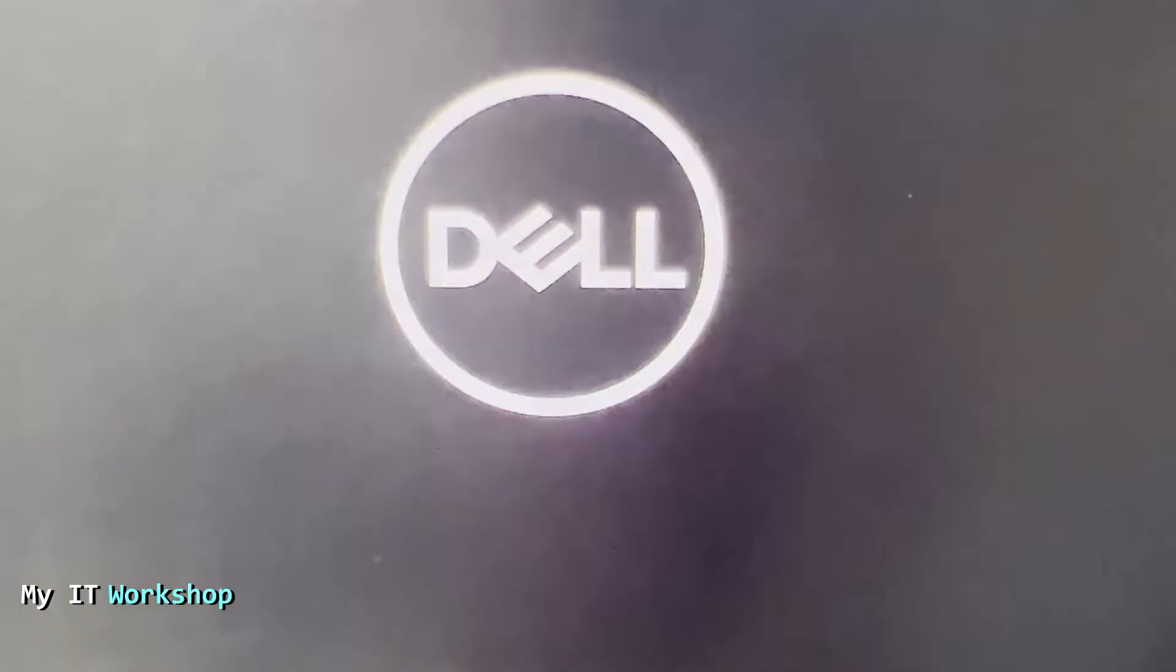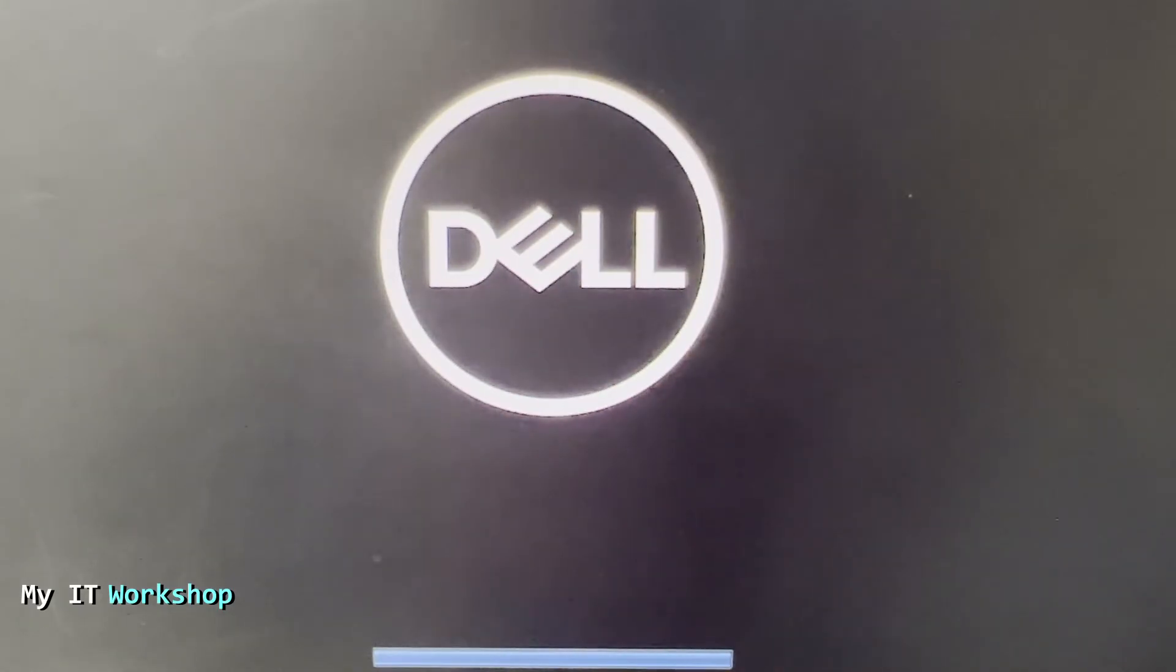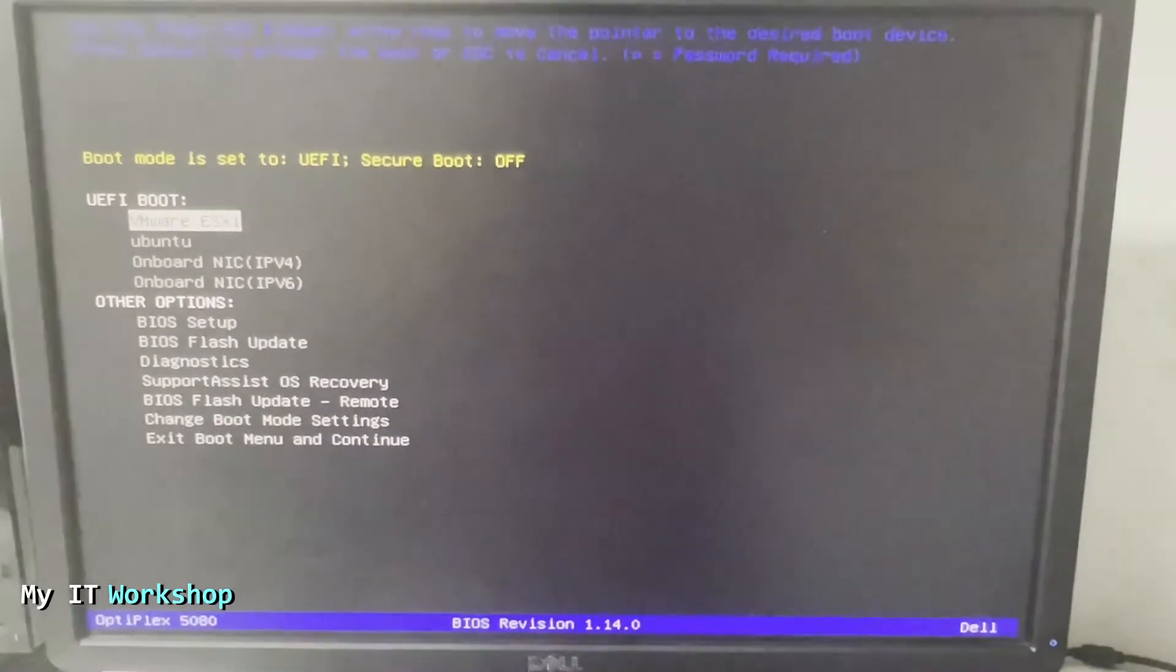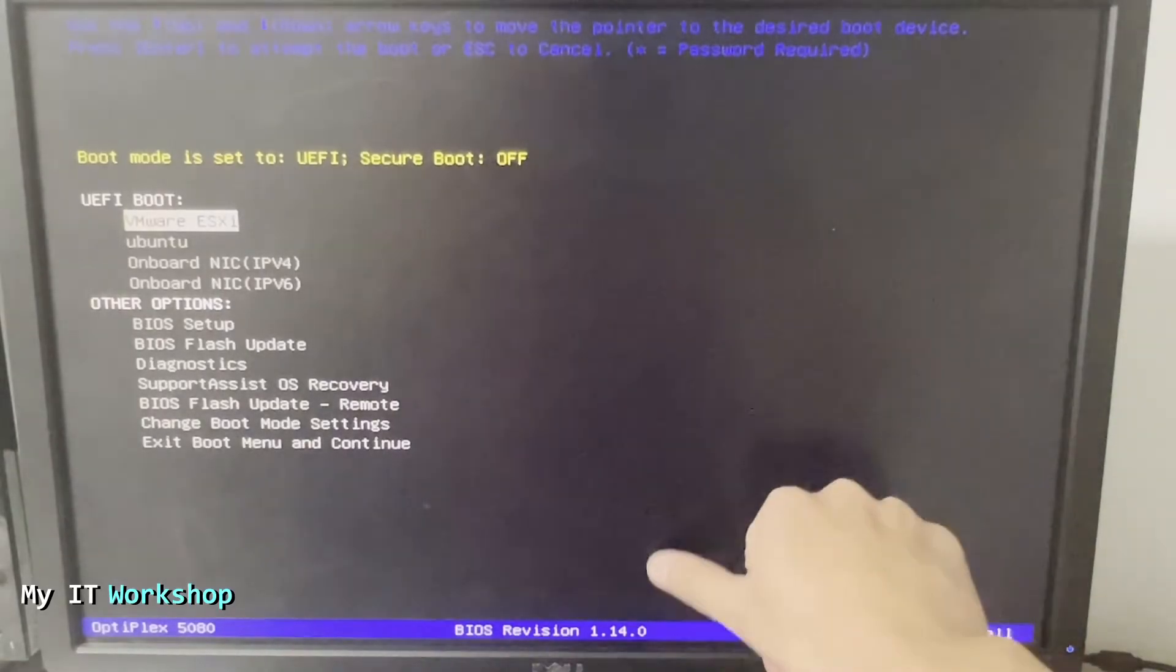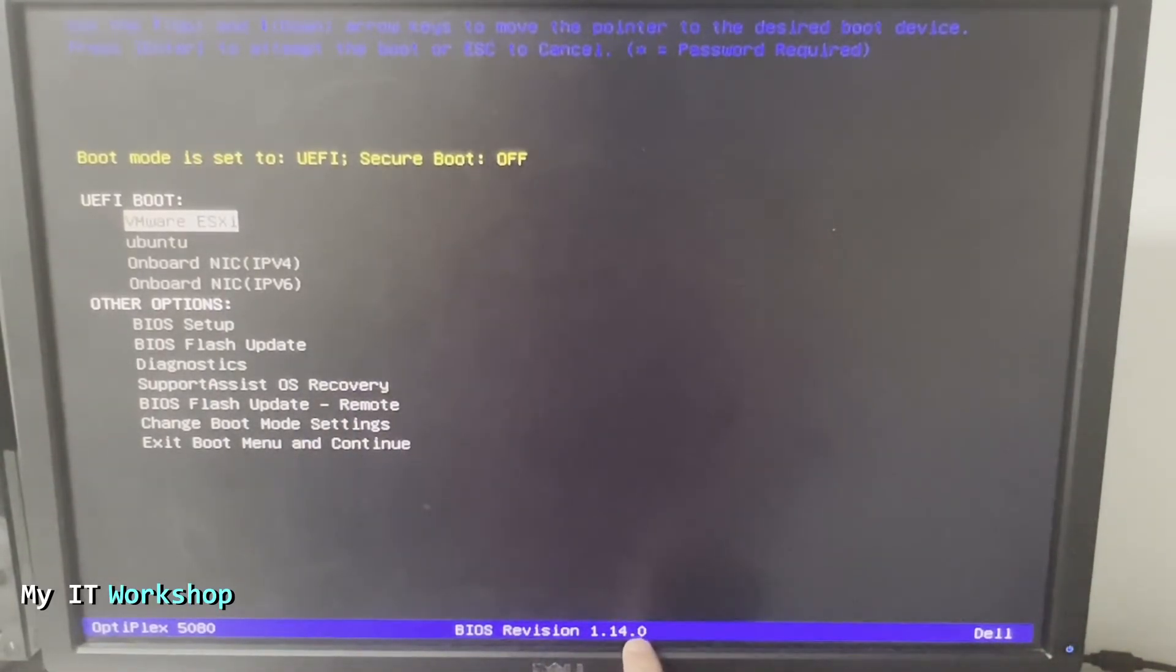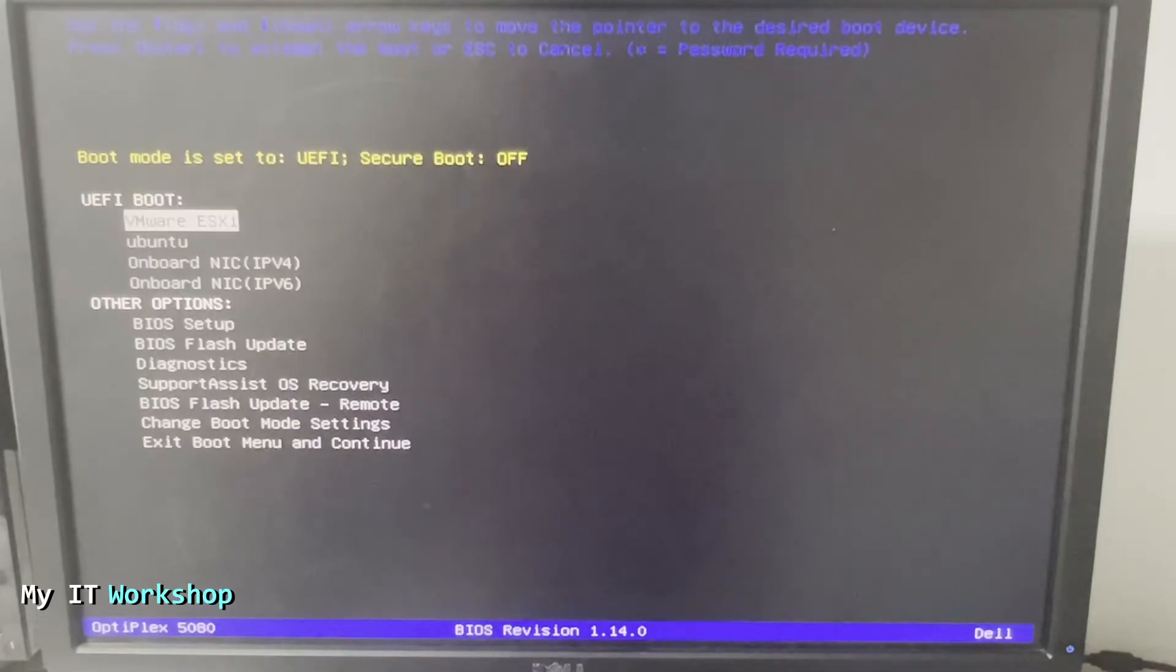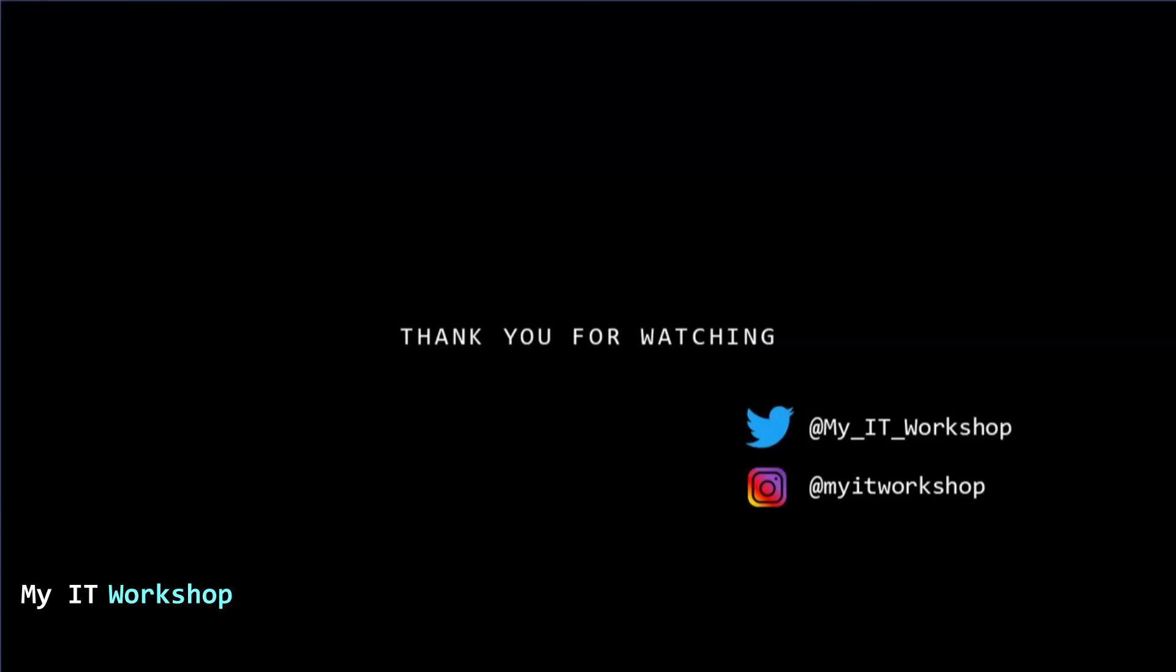So I'm going to start pressing F12 to get access to the boot menu one more time. So after a few seconds of waiting I'm in the boot menu once again and at the bottom we can see that the BIOS version is 1.14. That means the upgrade has been successful and that's how you upgrade the BIOS version for a Dell Optiplex 5080 using a USB.